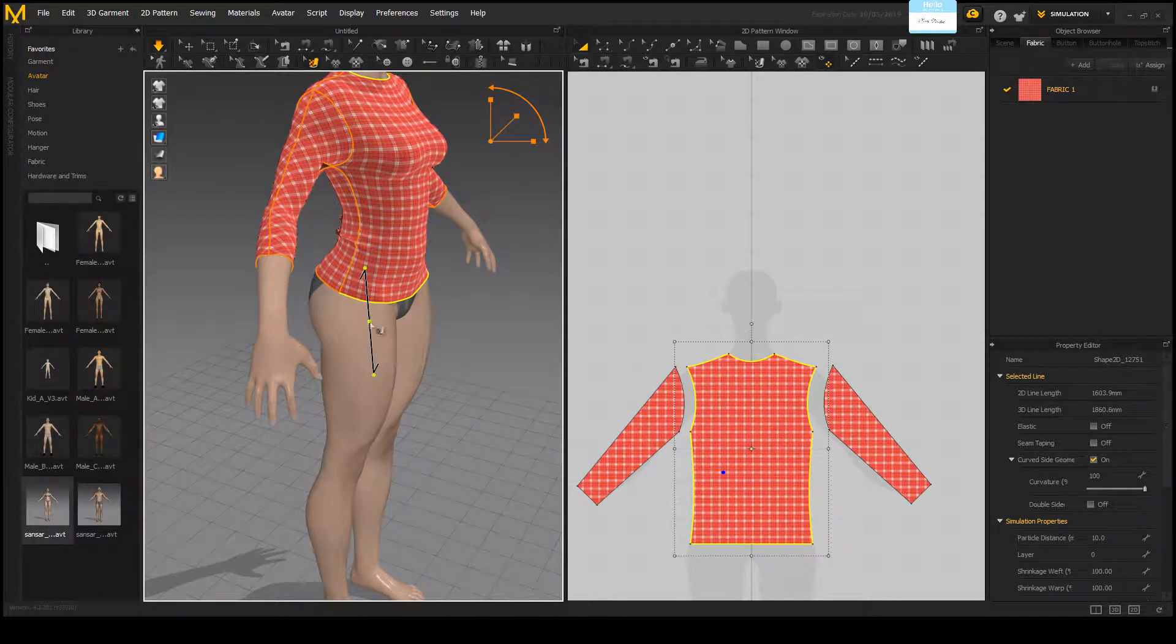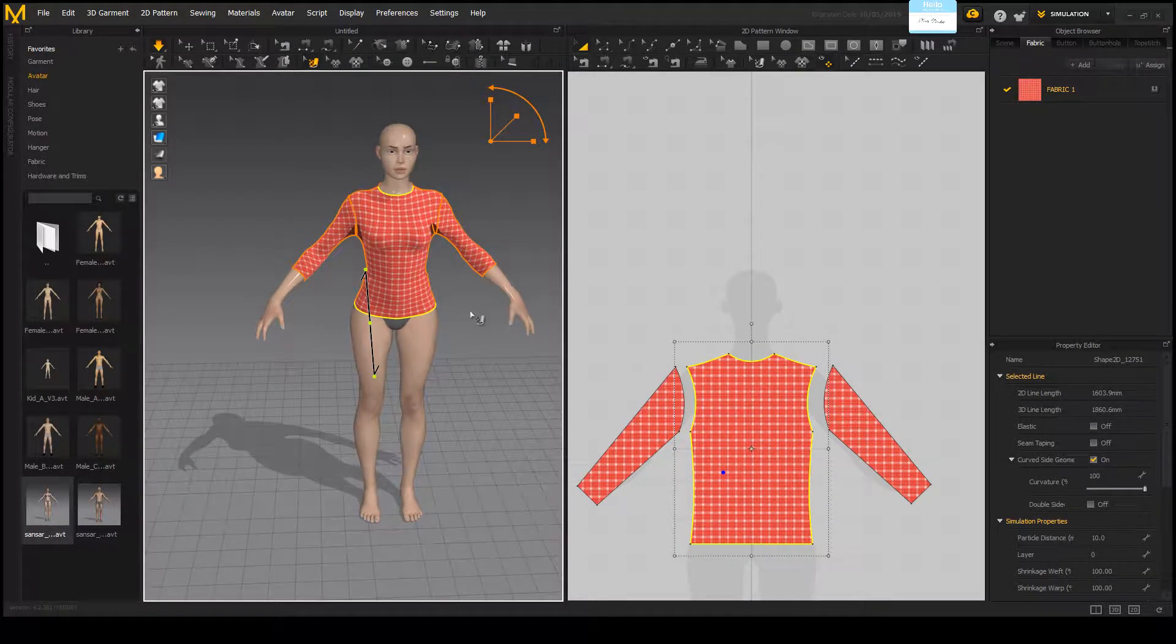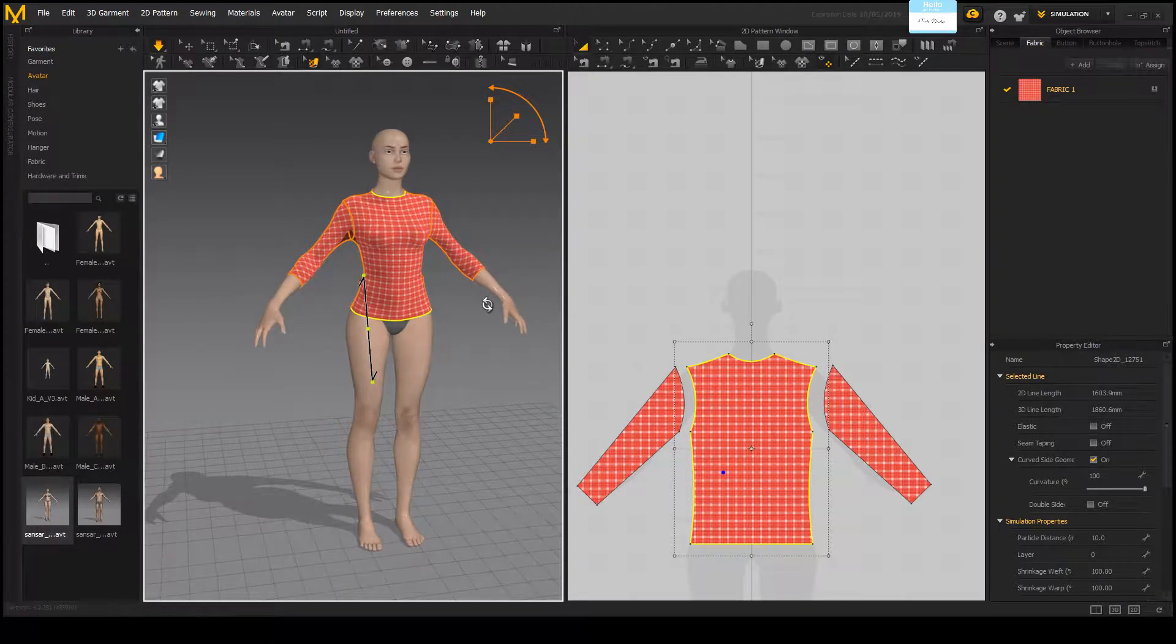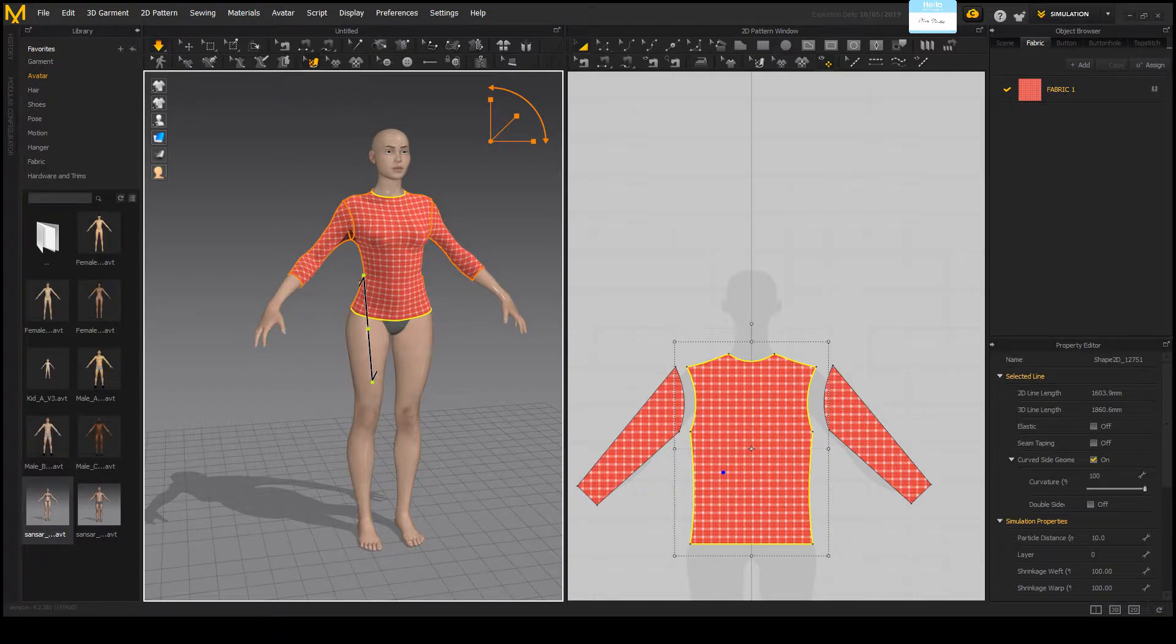So let me know if you guys have any additional questions. I am going to make a tutorial on how to export and upload this into Sansar next.